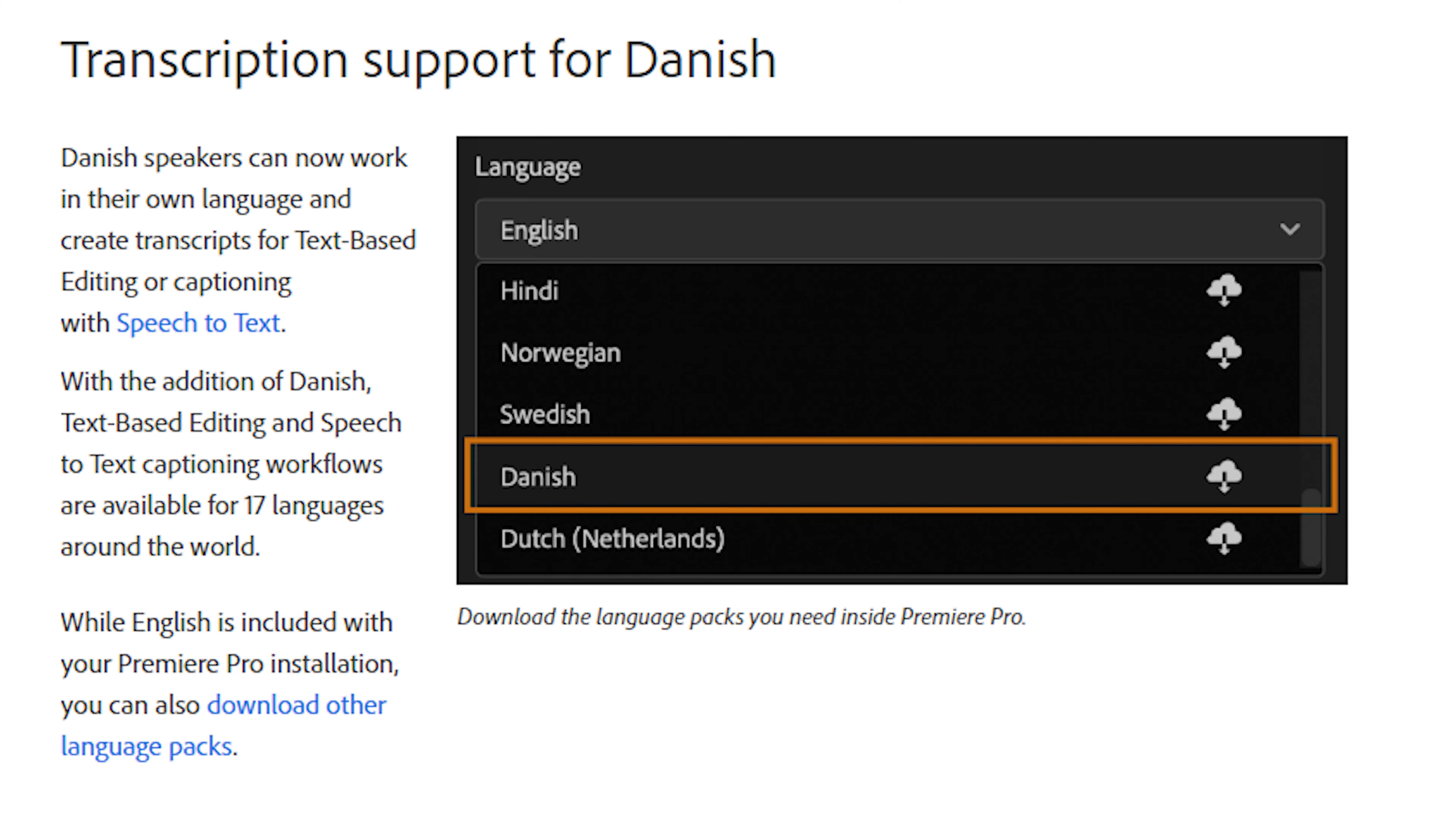If you're transcribing or editing dialogue in Danish, this new change has you covered. Adobe has added transcription support for the Danish language, so you can now easily create captions and use the new text-to-speech tool.